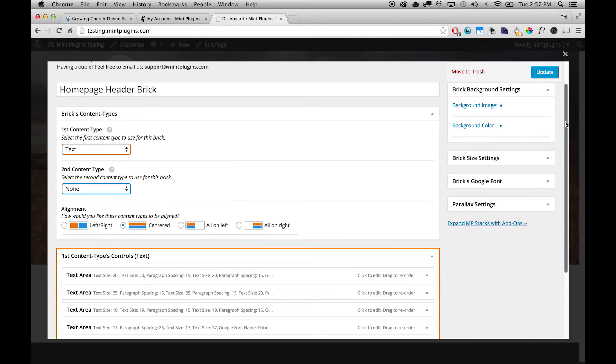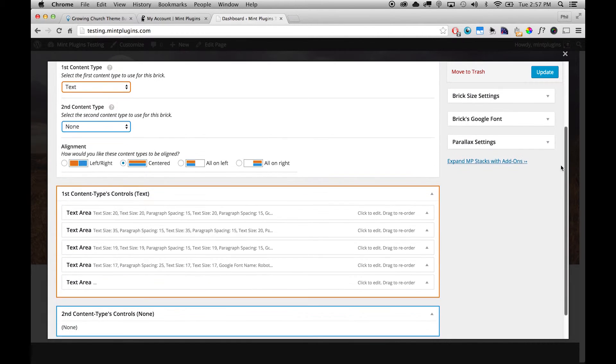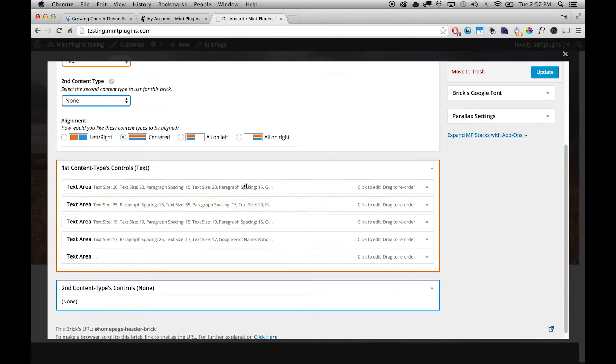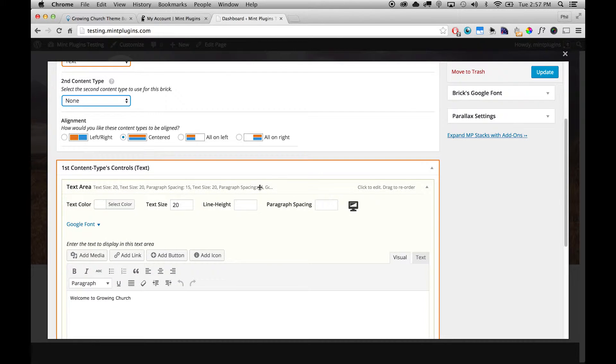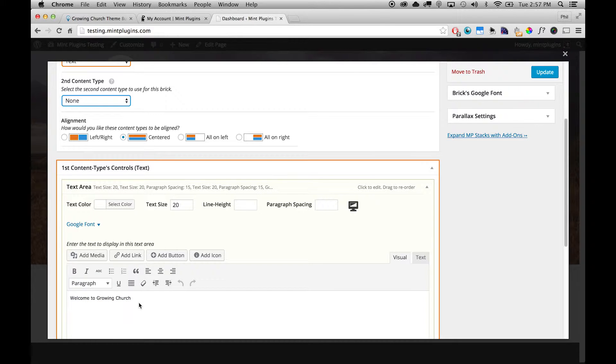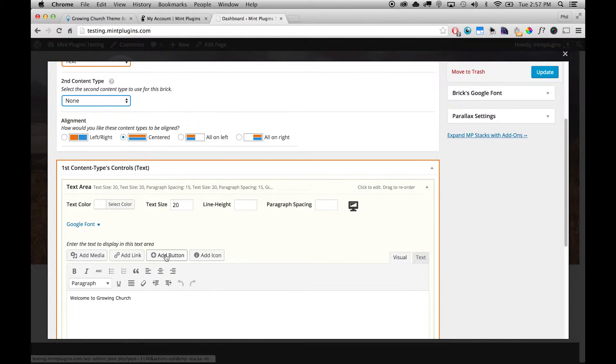So then we can scroll down to the text controls and you can see that there are a few text areas included in this brick. So we'll pop open the first one and you can see that this is where it says Welcome to Growing Church. So you can change this to, you know, Welcome to the name of your church.